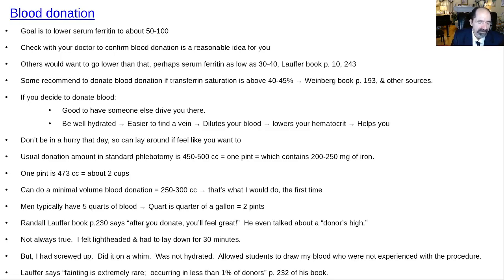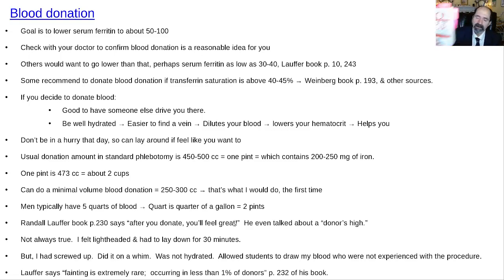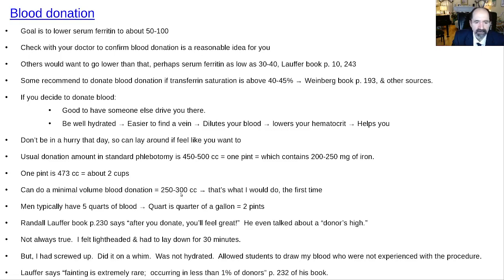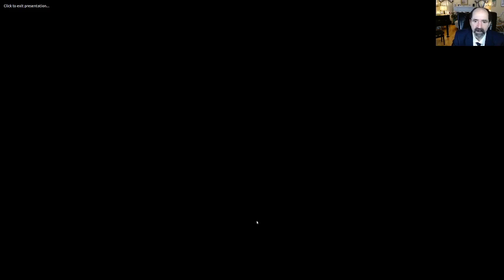Fainting is actually rare — only about 1% or less of donors. You can also request a minimal volume donation of 250 to 300 milliliters rather than a standard donation of about 450 to 500 mL (approximately one pint). That's it for lecture number two on iron. Additional lectures on iron are coming up.